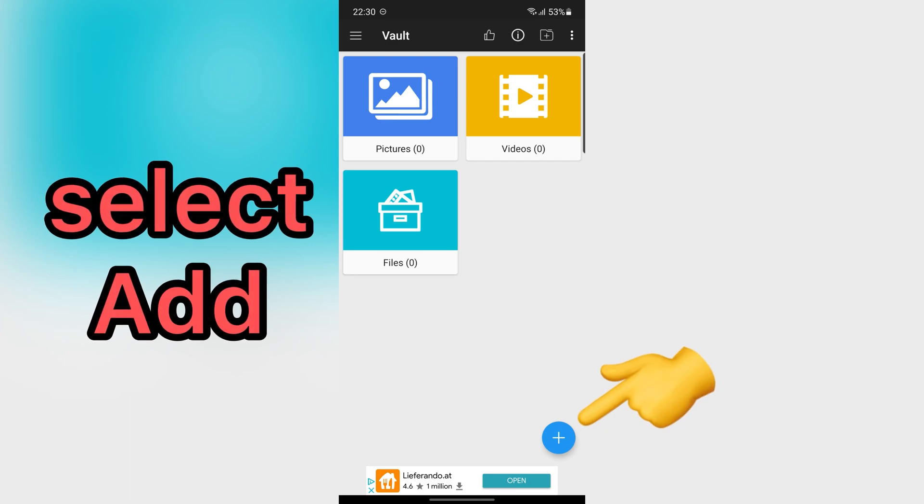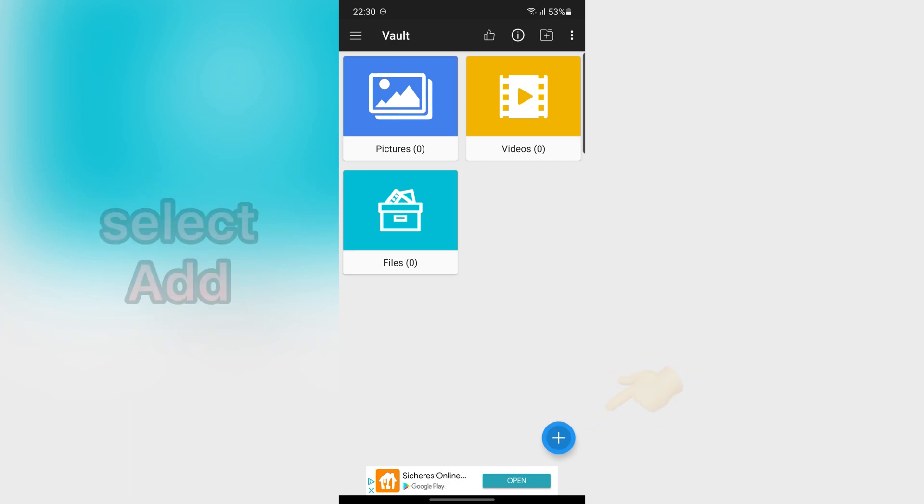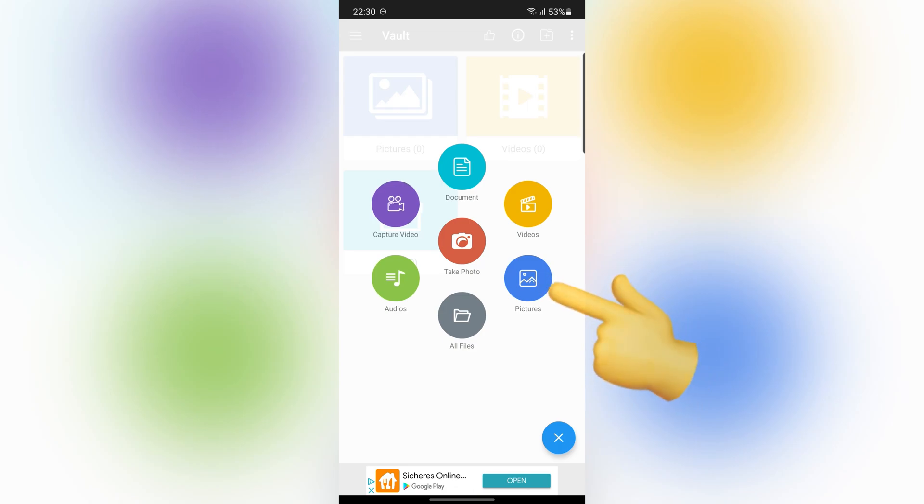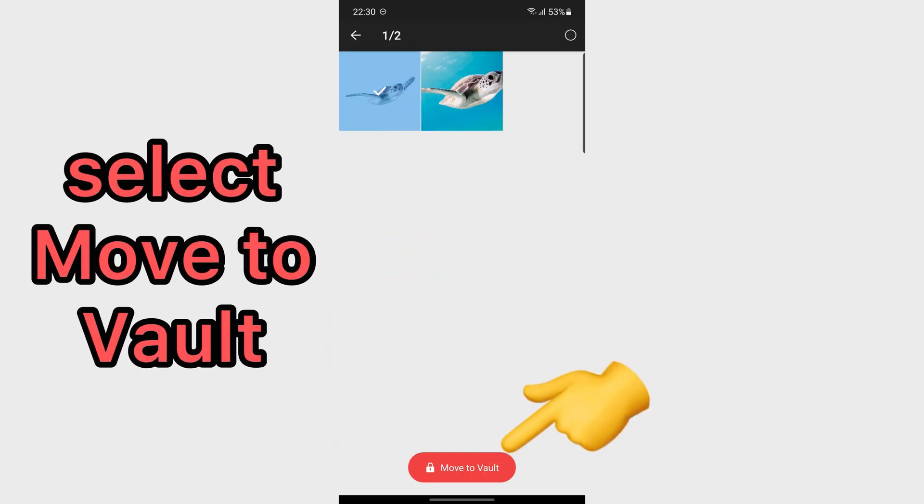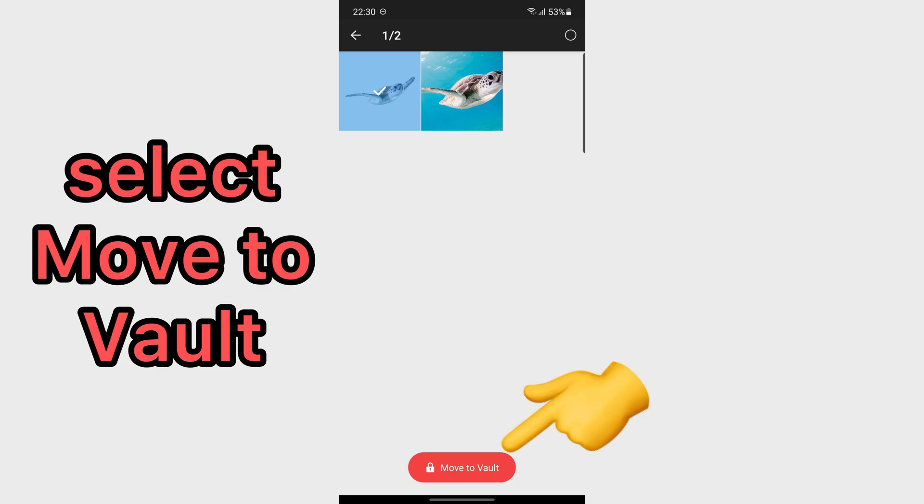So, I want to hide one of my photos. Tap on Add. Then, choose your file that you want to hide. For example, I want to hide this photo. Tap on your file and select Move to Vault.